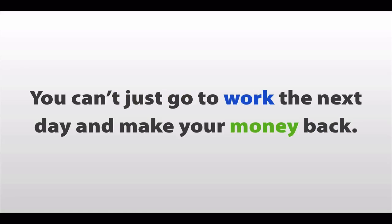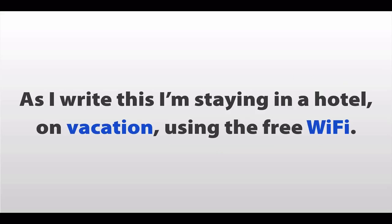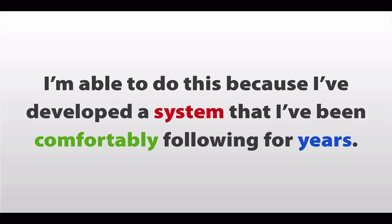You can't just go to work the next day and make your money back. Well, I can tell you with confidence that given this situation, my income wouldn't change one bit. In fact, as I write this, I'm staying in a hotel, on vacation, using the free Wi-Fi. And I'm able to do this, because I've developed a system that I've been comfortably following for years. And you can do the same thing.